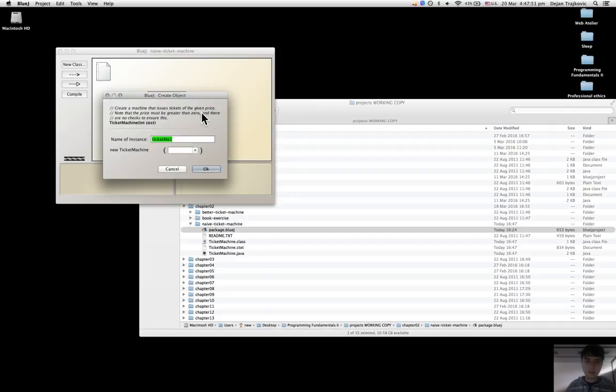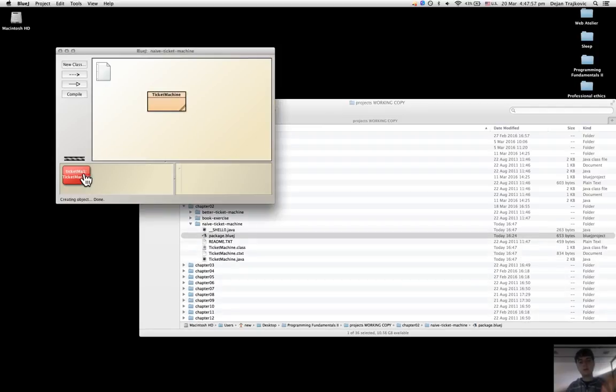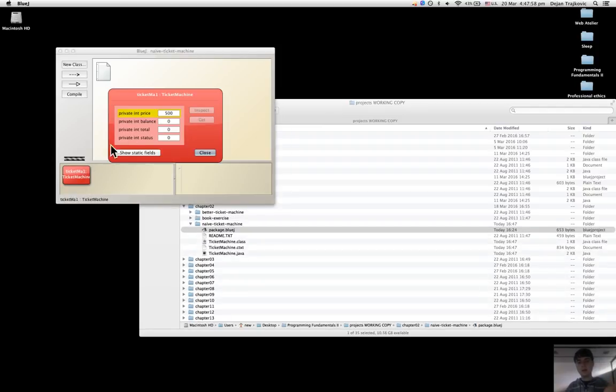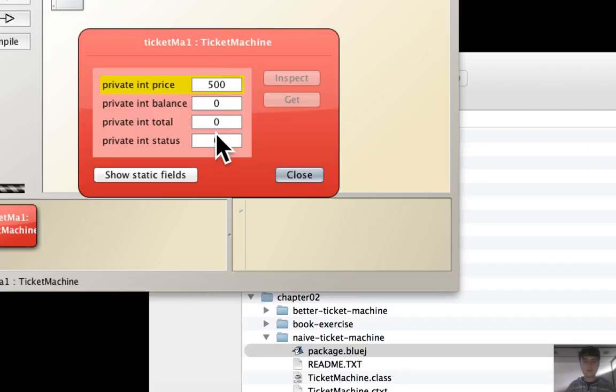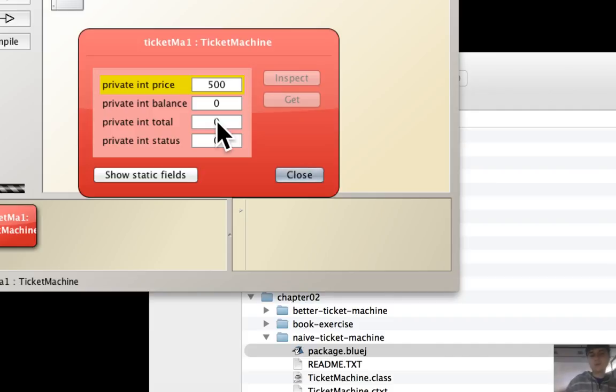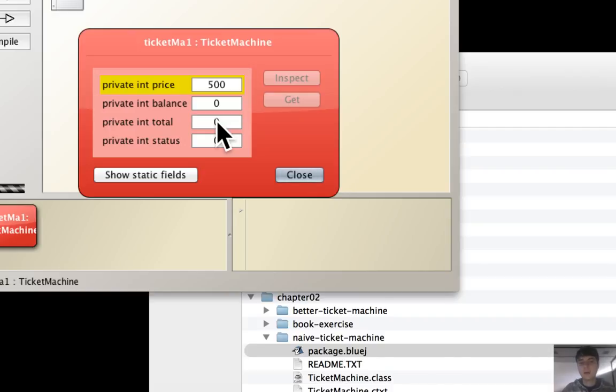It has the same name as the class, and in order to have the fields with some value, like if I make an instance, all these values are given and initialized by the constructor that says price should be $500, the balance should be $0, the total should be $0.